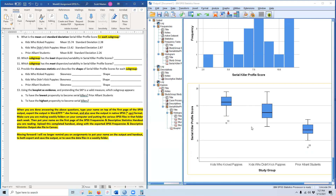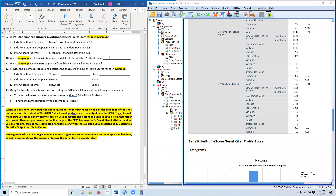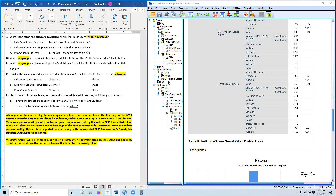Which subgroup had the most variability or dispersion? That would be kids who didn't kick puppies — they have the biggest standard deviation of 2.87. To answer both questions about least and most variability, I recommend using standard deviation since it is the recommended measure of variability for interval or ratio scale data.